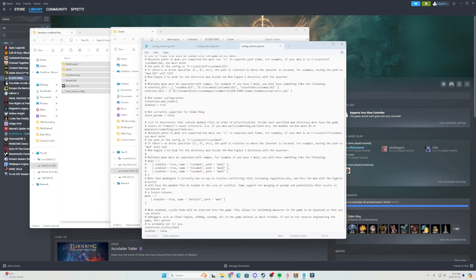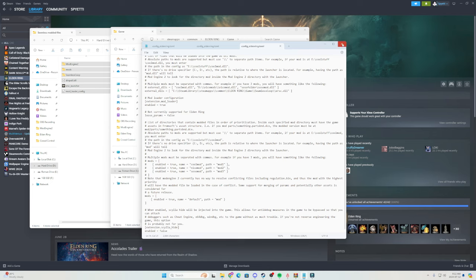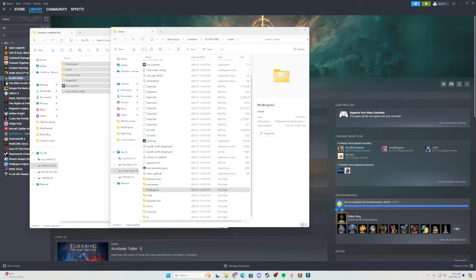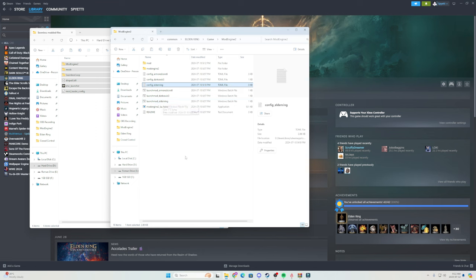But after you copied and pasted it to make it look exactly like this, assuming that you changed the alphabet, make sure to just click file, save, and then you are simply good to go. You can now just click launch mod Elden Ring and it will launch Elden Ring on both seamless co-op and with mods being able to run.